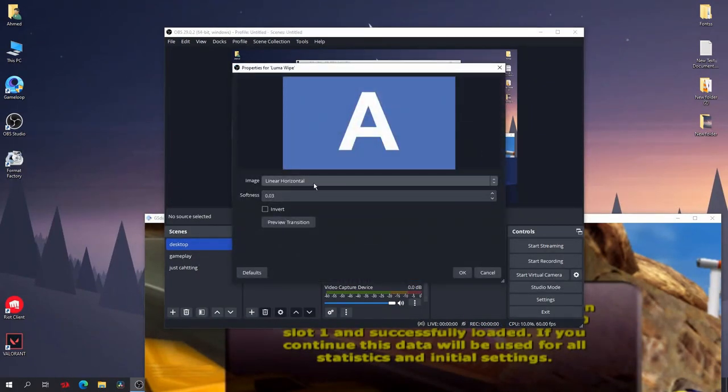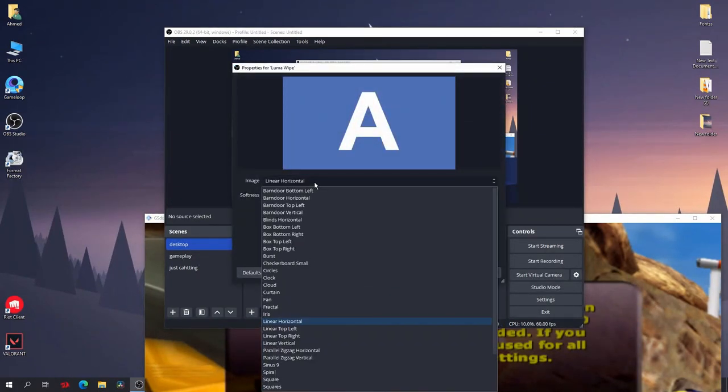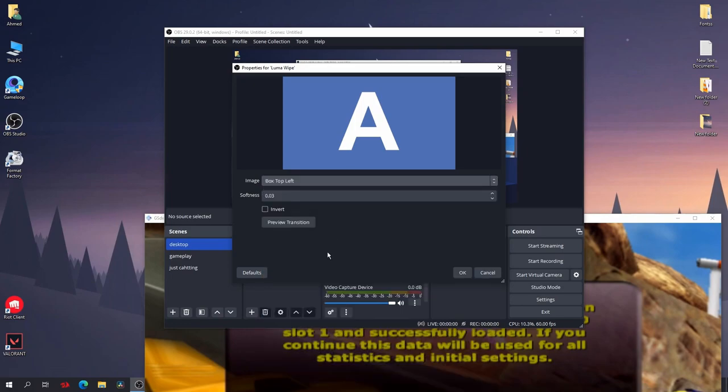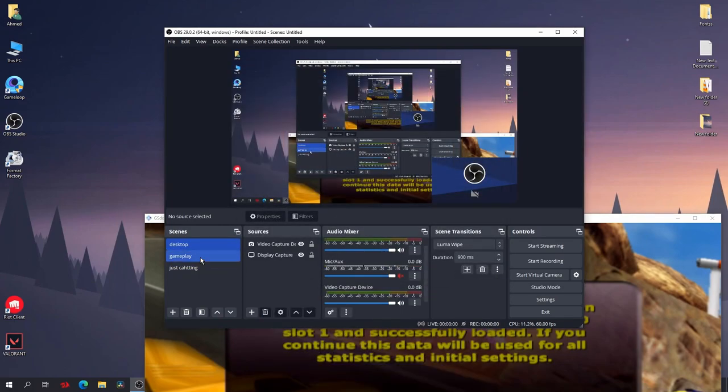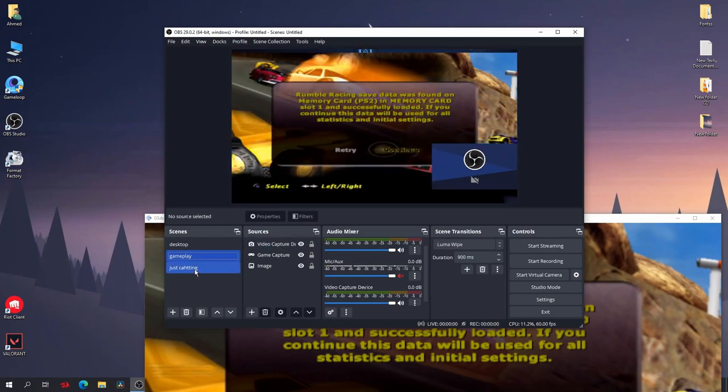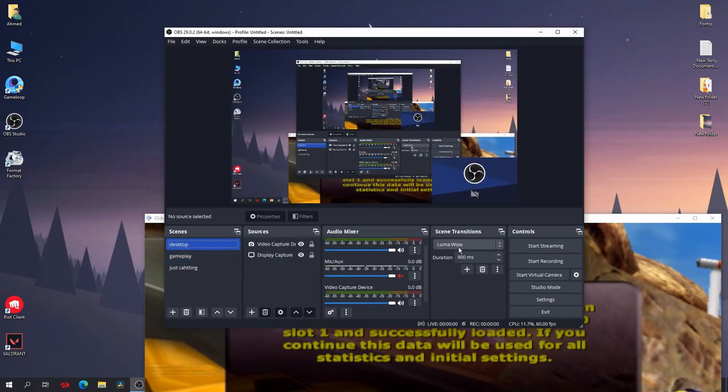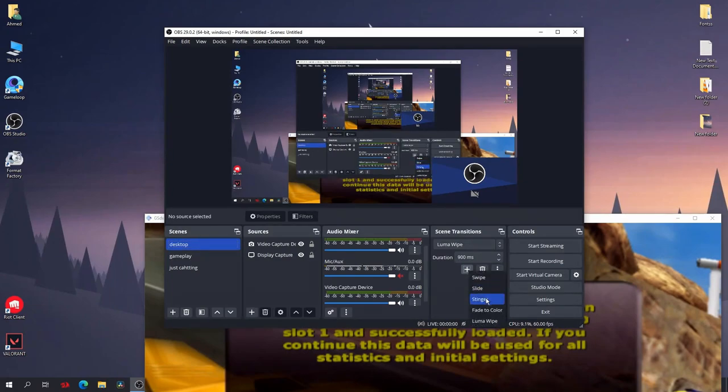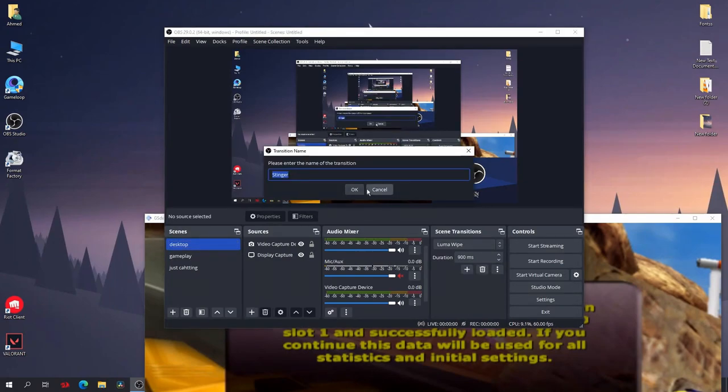Also you can add any more transitions. Just click on add and you will have many others like luma wipe, okay. You have just like select anyone from here and click on okay. Now when I change, as you can see, it have multiple transitions. And you can also make custom transitions by adding stinger. I can make another video on that if you want, just tell me in the comments.